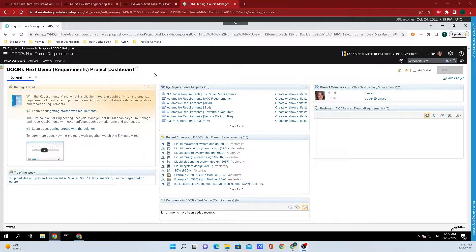Hey y'all, Brett Tremette here from IBM Engineering. Today I'm going to show y'all how to create a collection of artifacts.